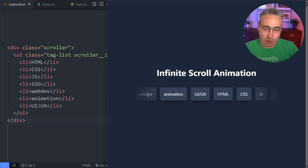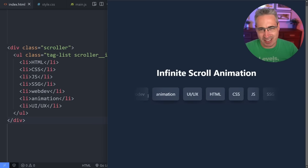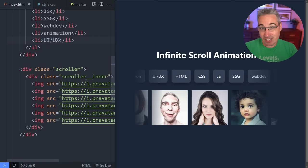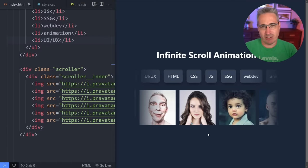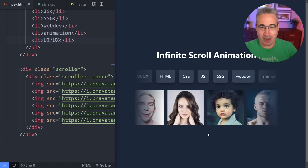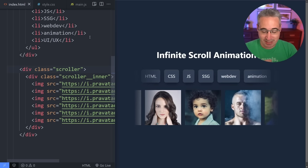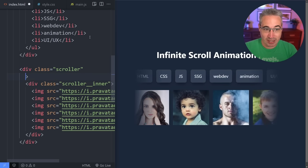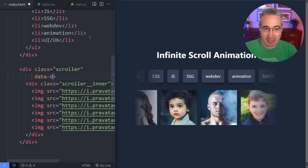Have you ever needed an infinite scroller with some tags or other texts like this? Or maybe you needed it to have images instead — right now I have faces here. It could be logos for companies scrolling by or something like that. And of course, we can set this all up to be really easy to control with some data attributes.